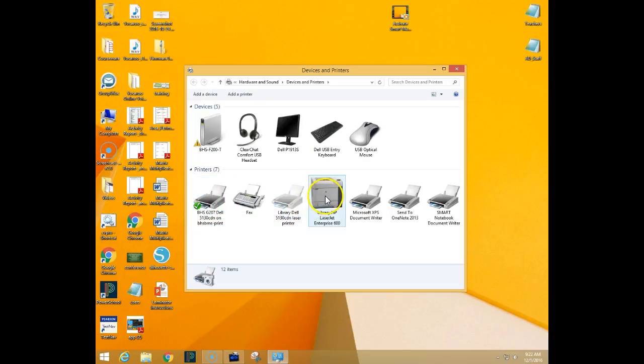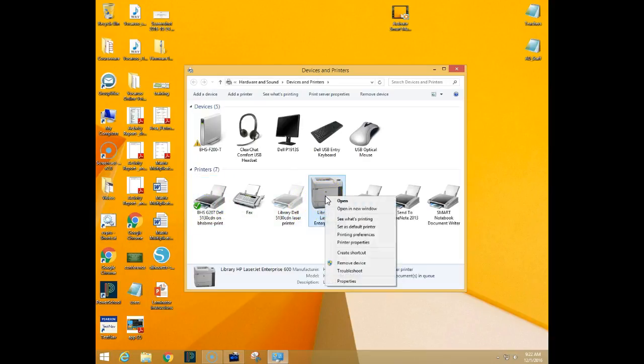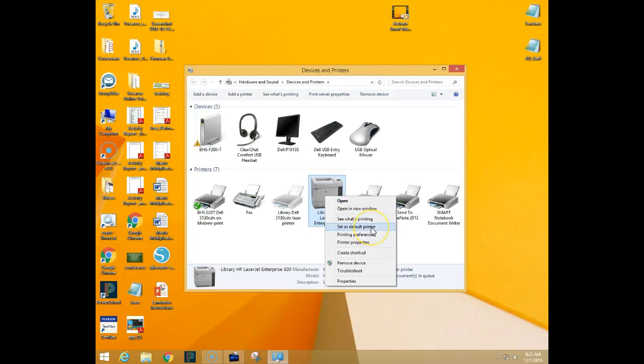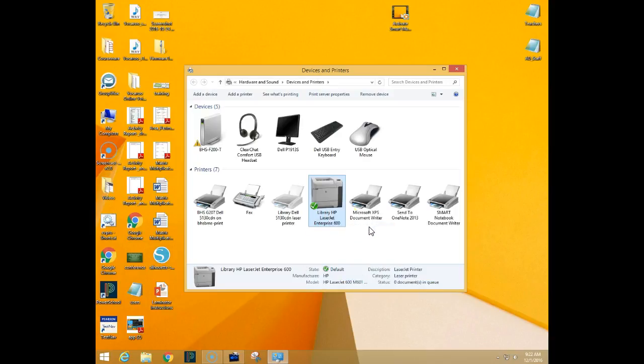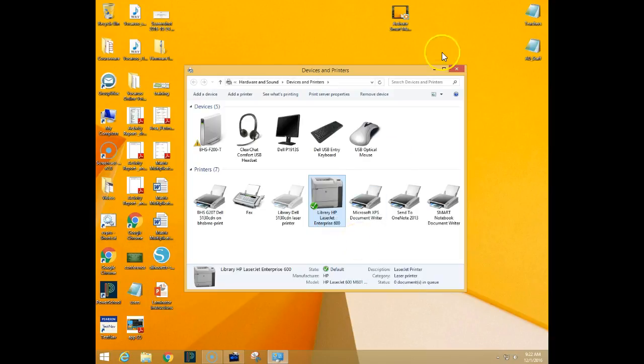To change that, simply right-click on a printer that you'd like to make as your default. You'll notice it says 'Set as Default Printer.' Just click right there and you'll notice that the green check mark will change, and that will be your default printer.